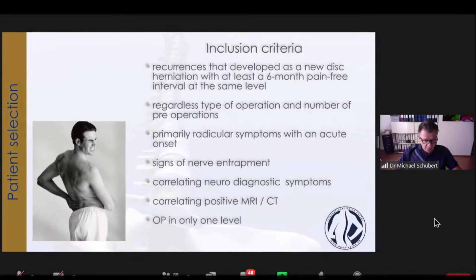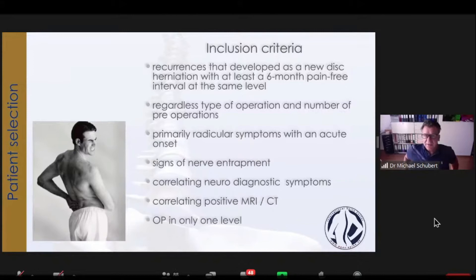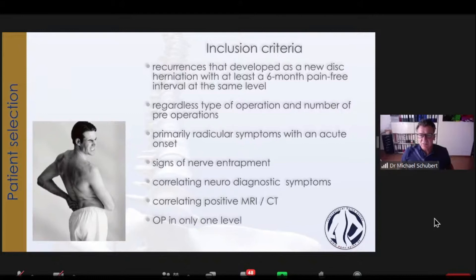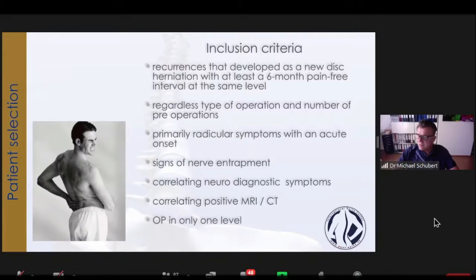Okay, now we come to the scientific work. First, very important — what were the inclusion criteria? I chose patients with recurrences that developed as a new disc herniation with at least a six-month pain-free interval at the same level, regardless of type of prior operation and numbness, primarily radicular symptoms with acute onset, signs of nerve and treatment correlation, neuro-diagnostics and symptoms correlating with positive MRI and CT. I perform the operation only at one level.